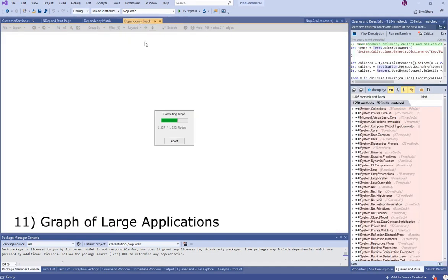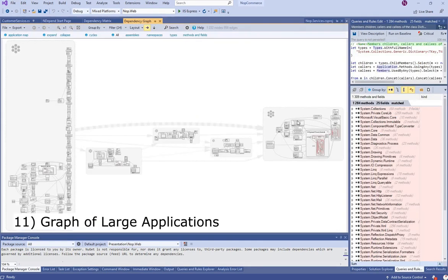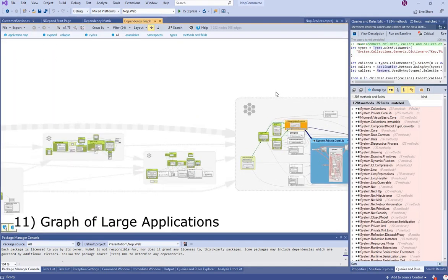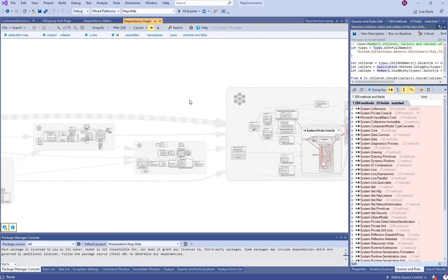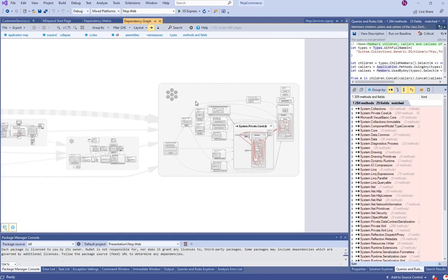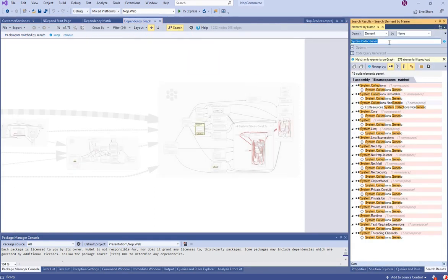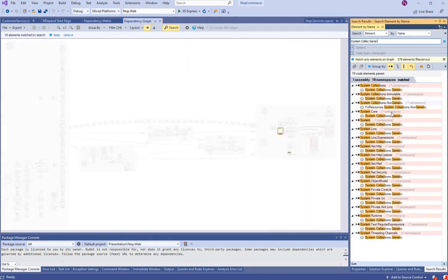Let's be clear that the graph can be used to navigate through very large applications. Here are all the .NET core assemblies and their namespaces.